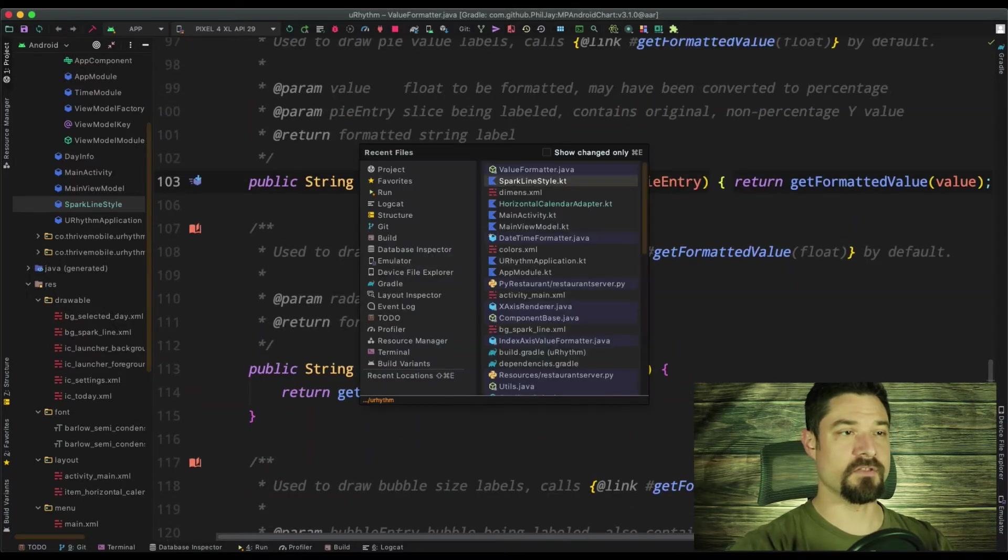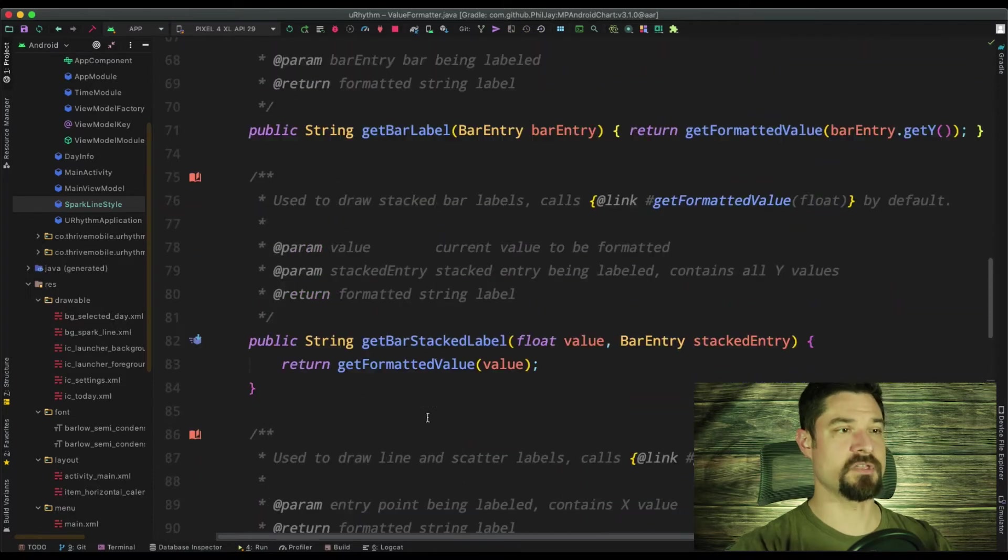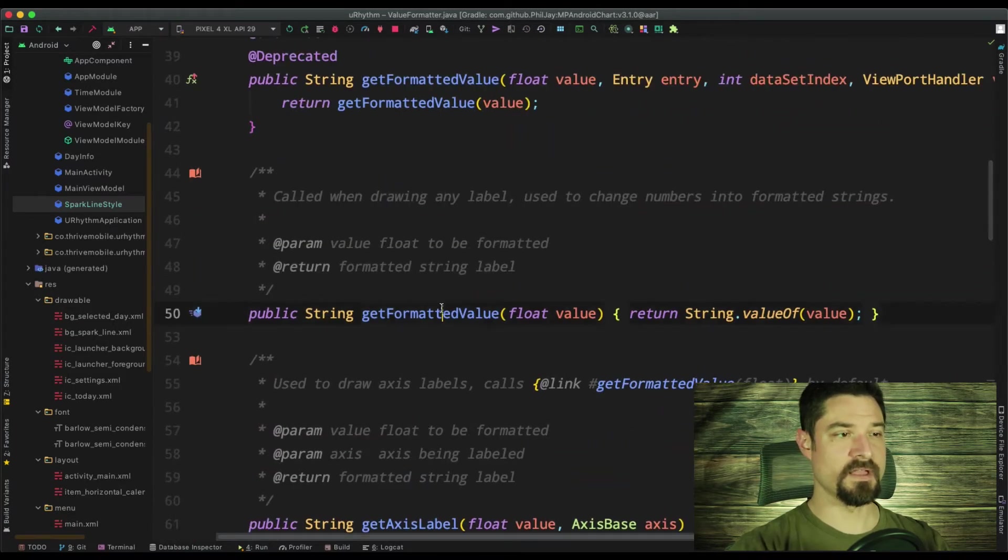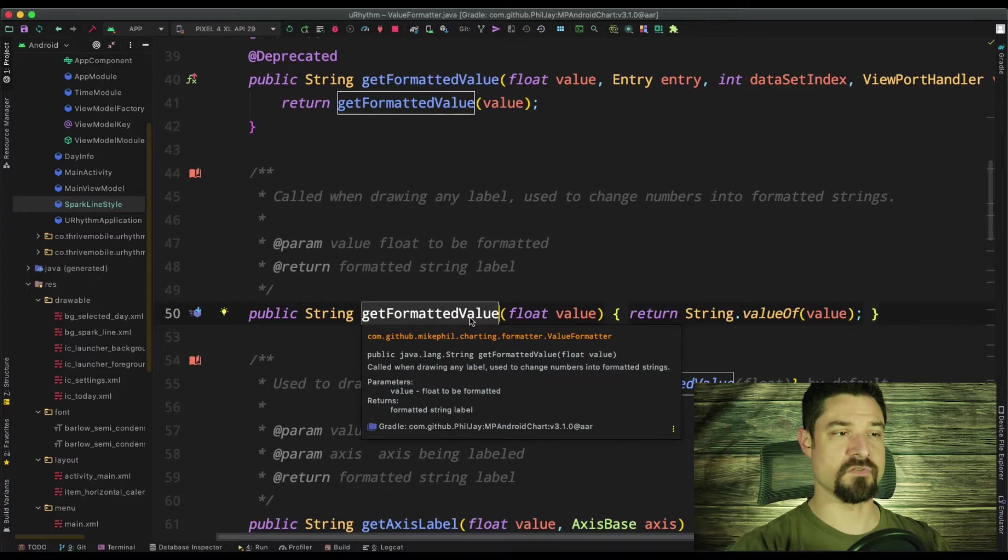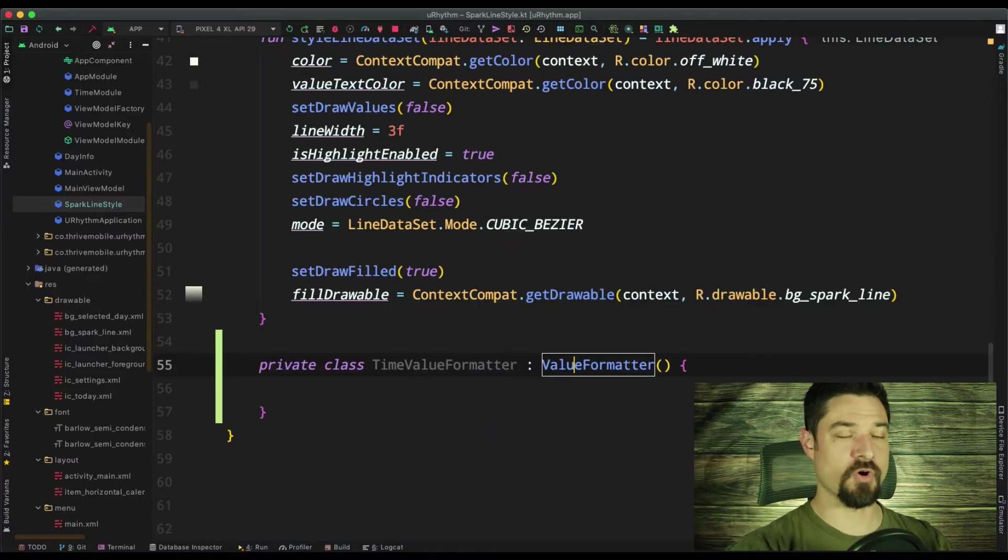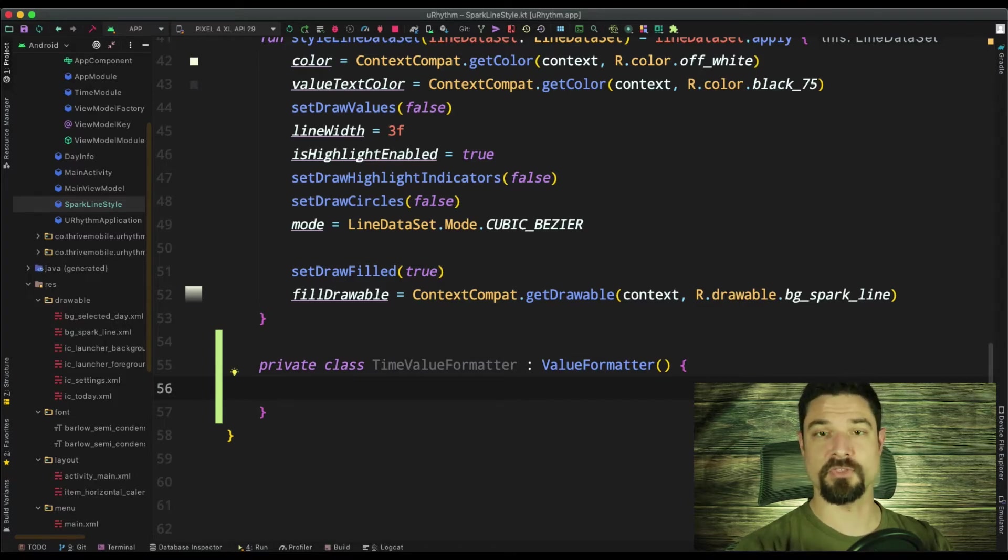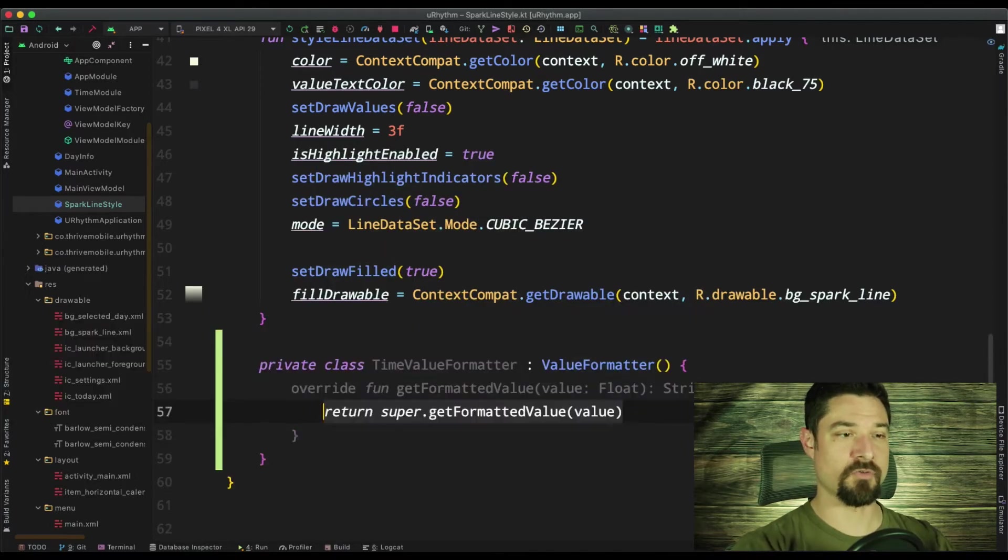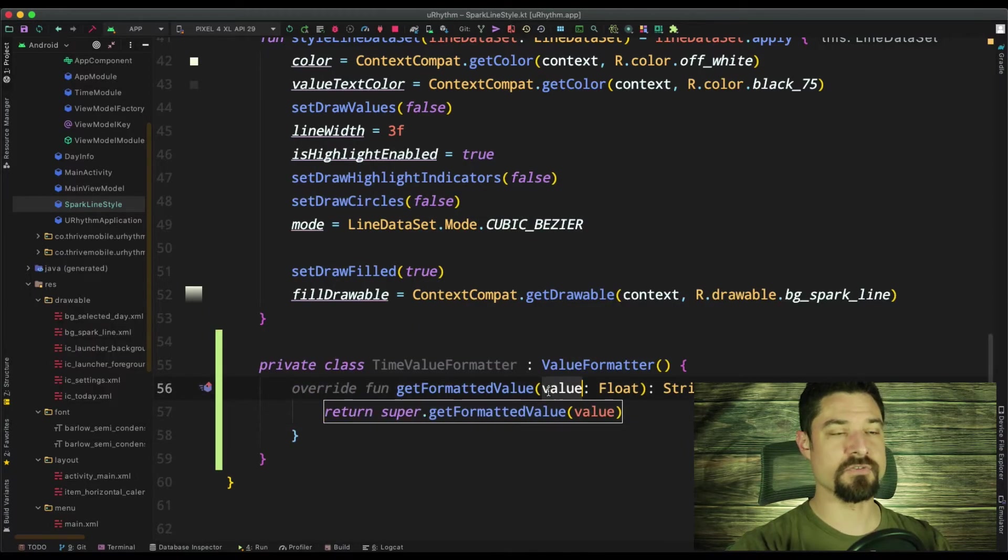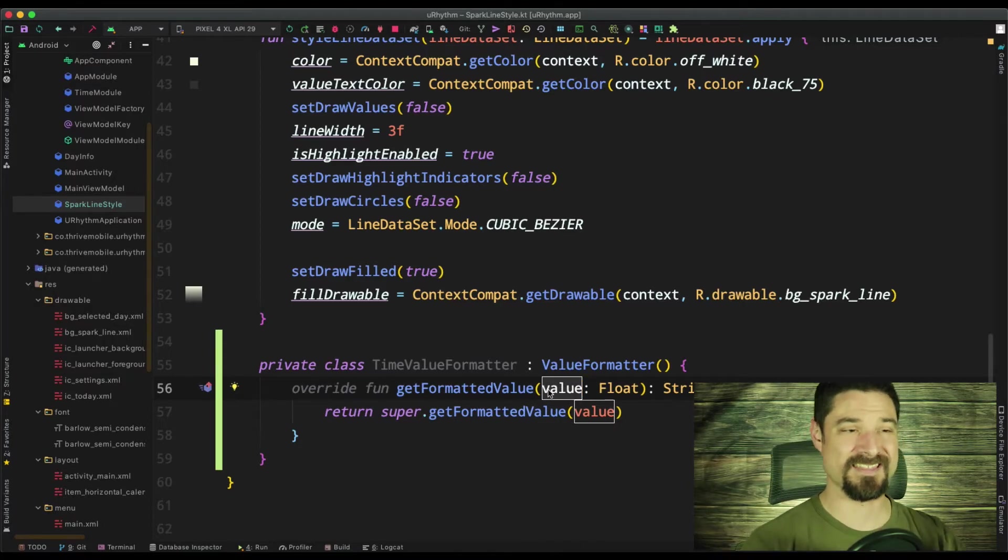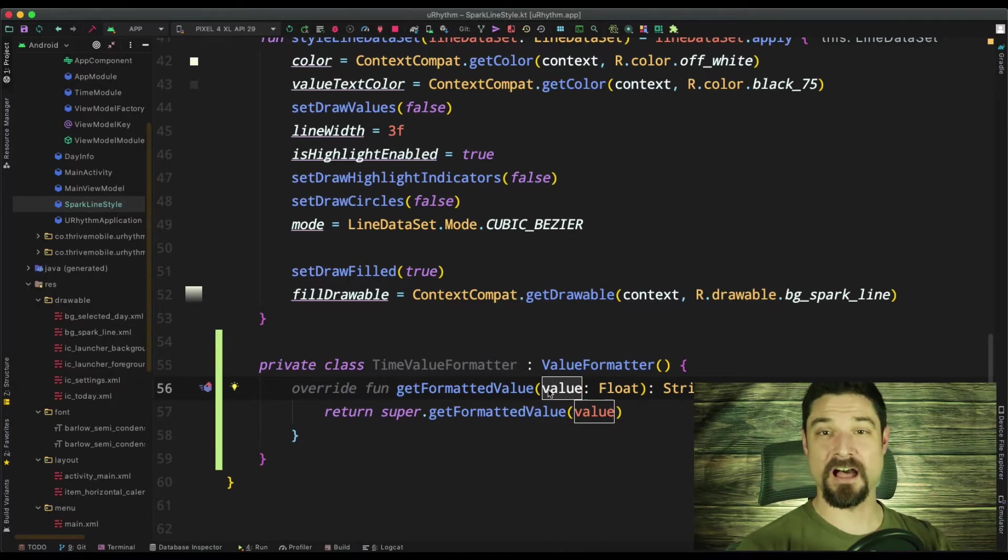And as we noted up here, scrolling all the way up, get formatted value is what we want to override to be able to format the values on the bottom so that they look like the hours of a clock. So get formatted value. Now, the value that's coming in is going to be the value on the X axis. Again, like I said, that's the time.